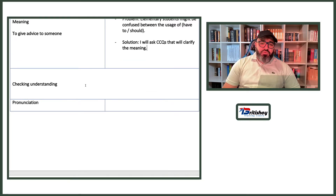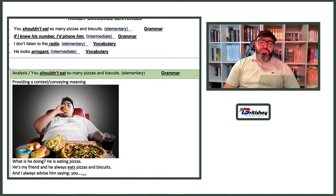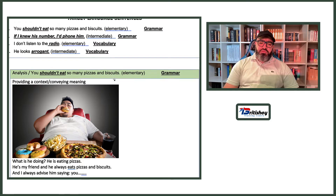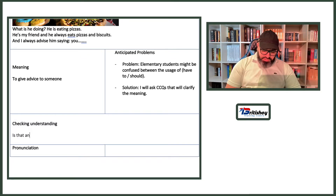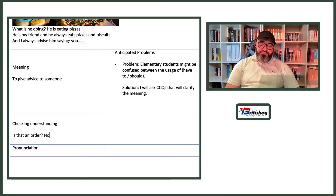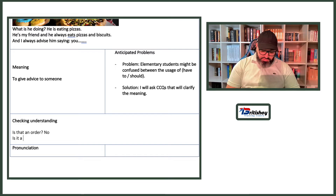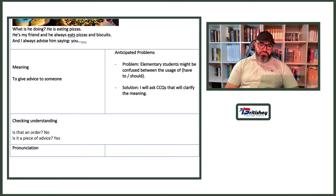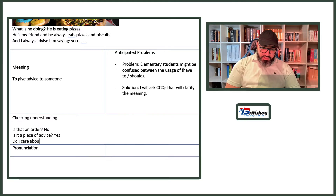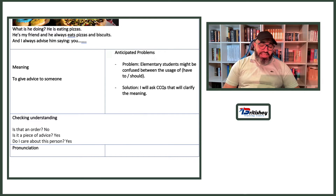CCQs for 'You shouldn't eat so many pizzas and biscuits': Is that an order? No. Is it a piece of advice? Yes. Do I care about this person? Yes. With the first two questions the meaning is already clear, so the third is least important. Now let's go to the pronunciation.